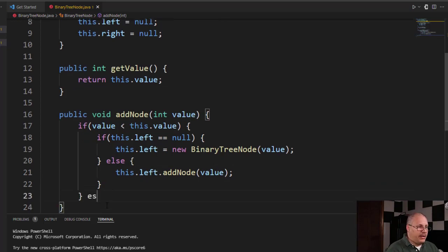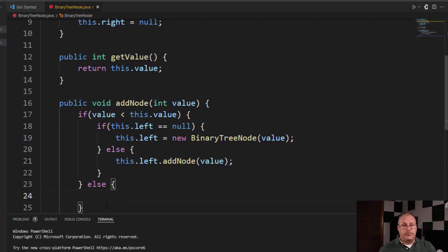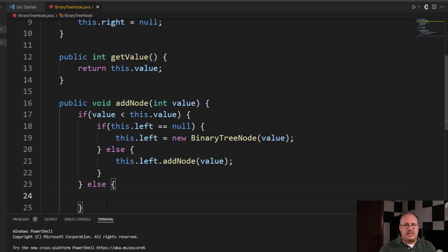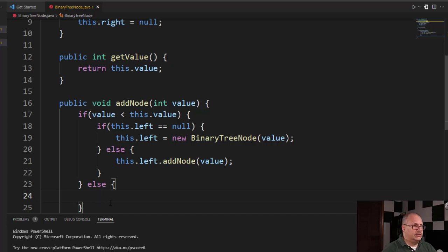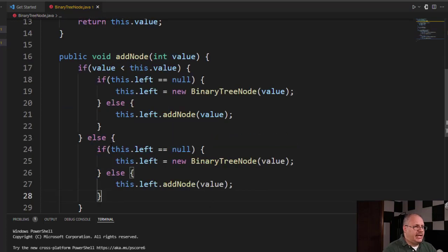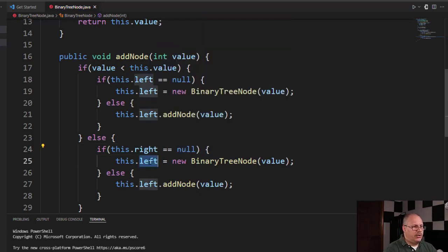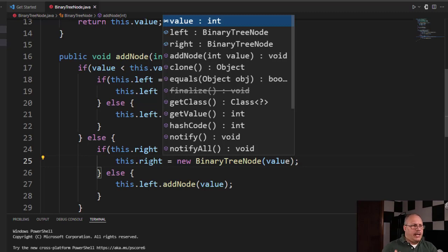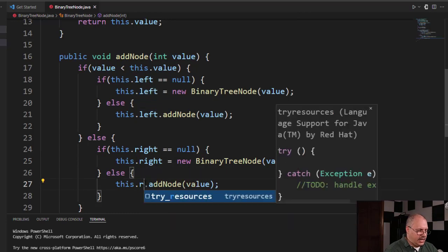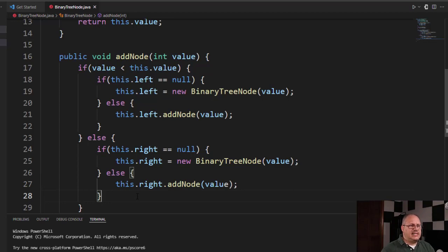We're going to come to our outer if and have an else — this is for when our value is greater than or equal. In some cases if it's equal, we might increment a counter inside the binary node, but here we're moving everything greater than or equal to the right-hand side, partially for simplicity. It's the exact same logic as the left side — I can copy and paste and just replace left with right. So instead of checking this dot left equals null, I check this dot right equals null, create a new node, or call this dot right dot add node. It's literally: am I going left or going right?